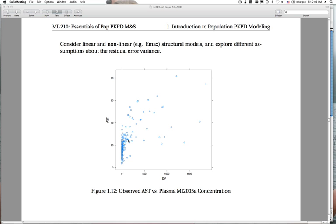For both of these, our task is to develop a model, estimate parameters — in this case estimating typical parameters for the population mean — and to explore the impact of different weighting schemes and different assumptions about the variability in the data. We're not going to bother with a mixed effects model at this point.